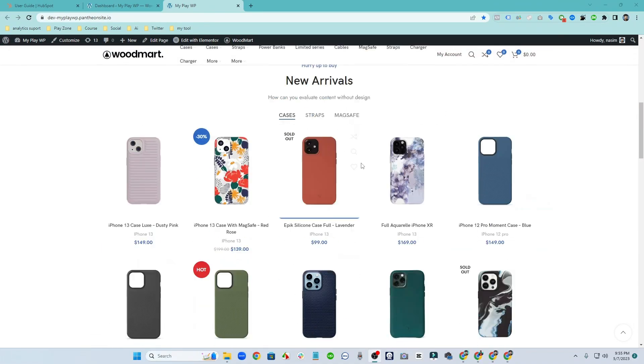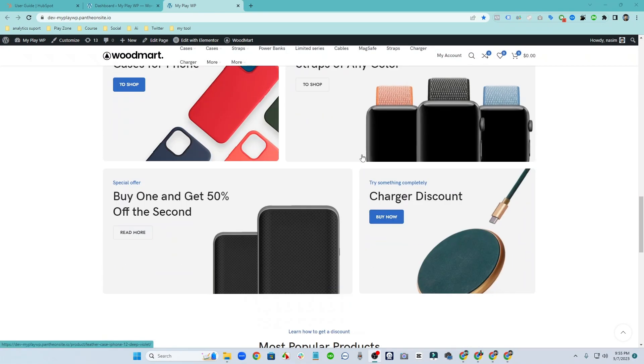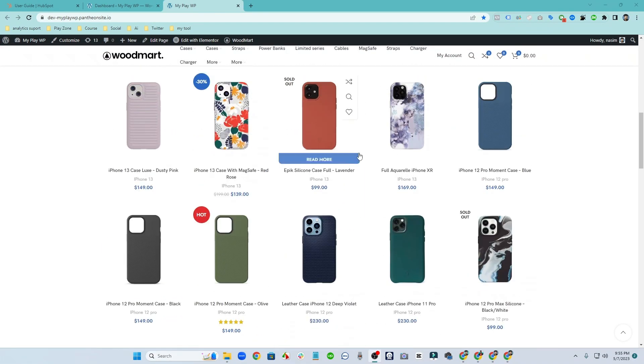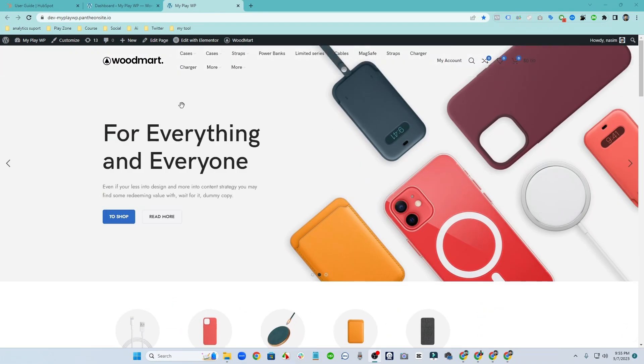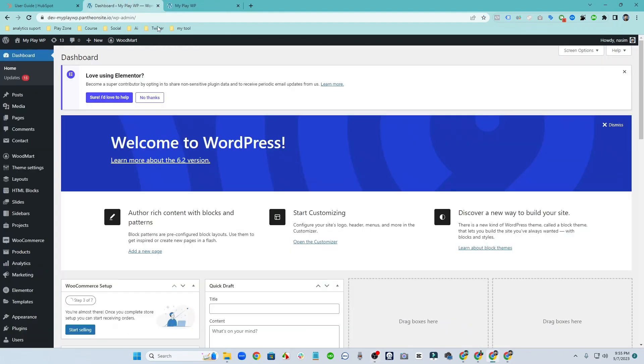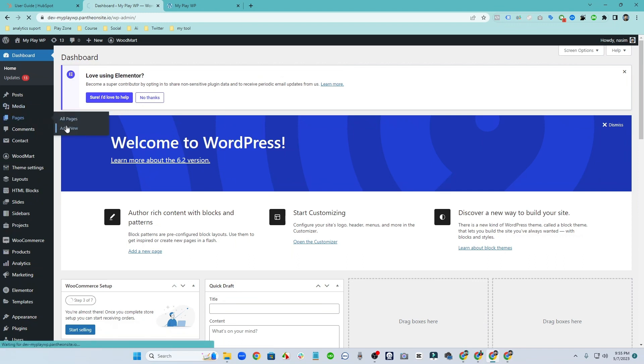Here this is my website where I am going to embed the HubSpot meeting link. So for doing this, first of all I have to go on the backend of this website. So here this is the WordPress backend website. I hope you are familiar with this.